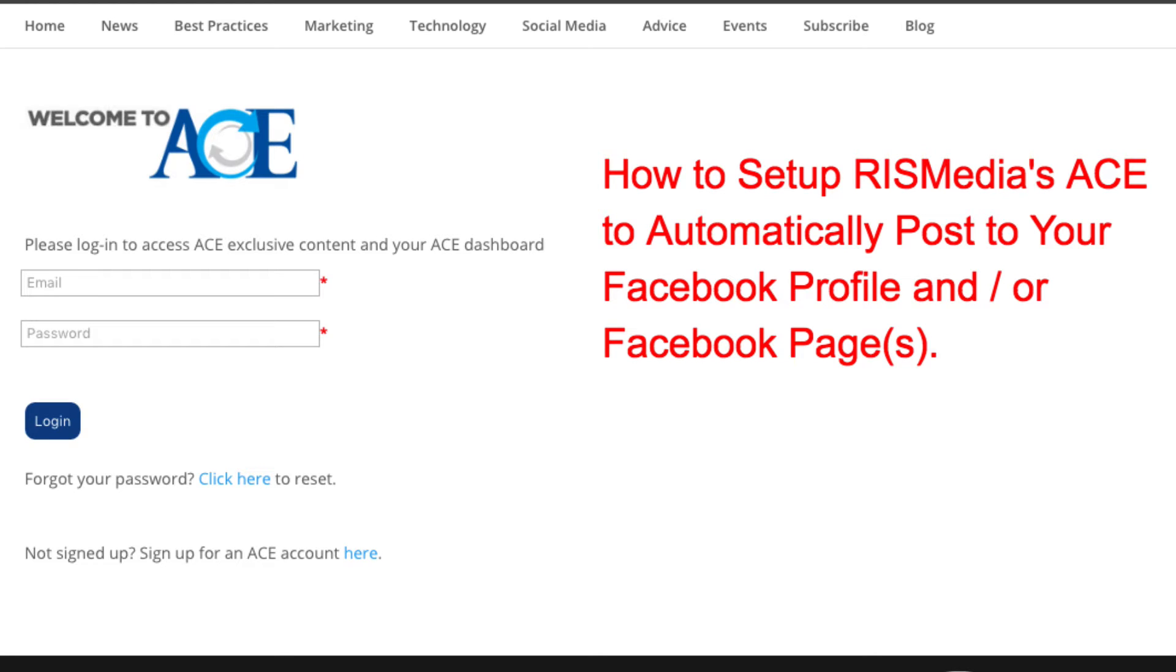In this video, we'll show you how to set up your ACE account to automatically post to your Facebook profile or Facebook pages.